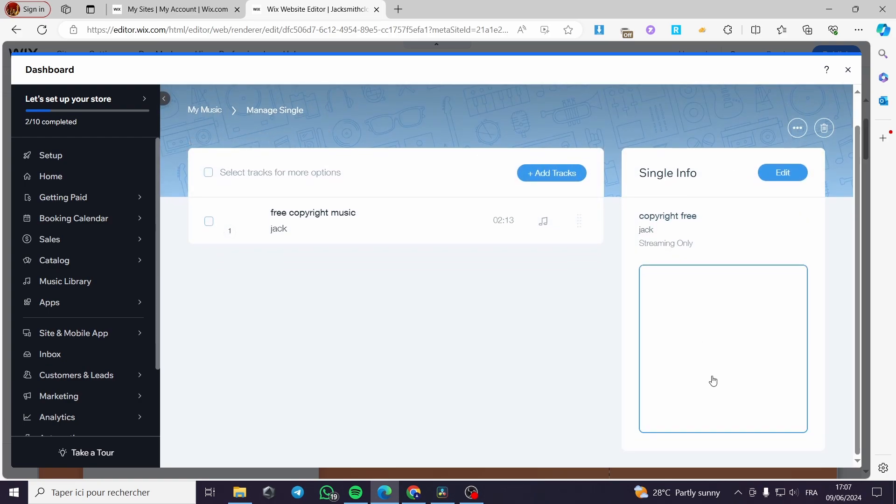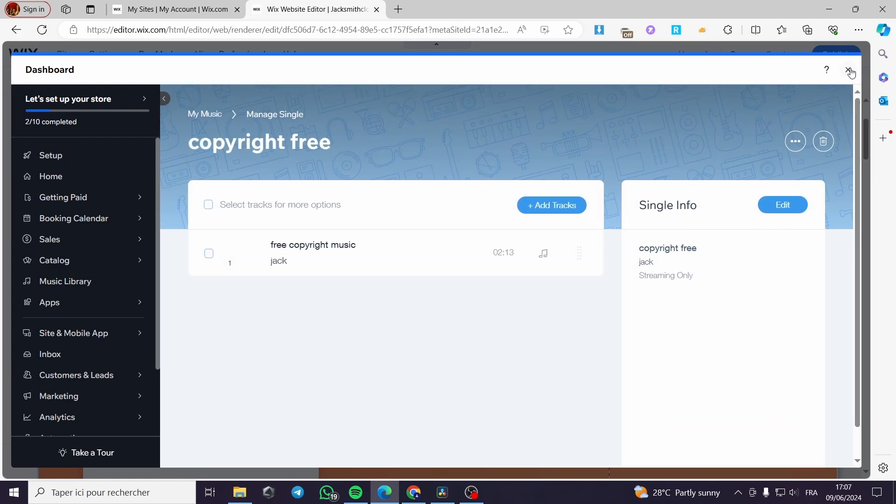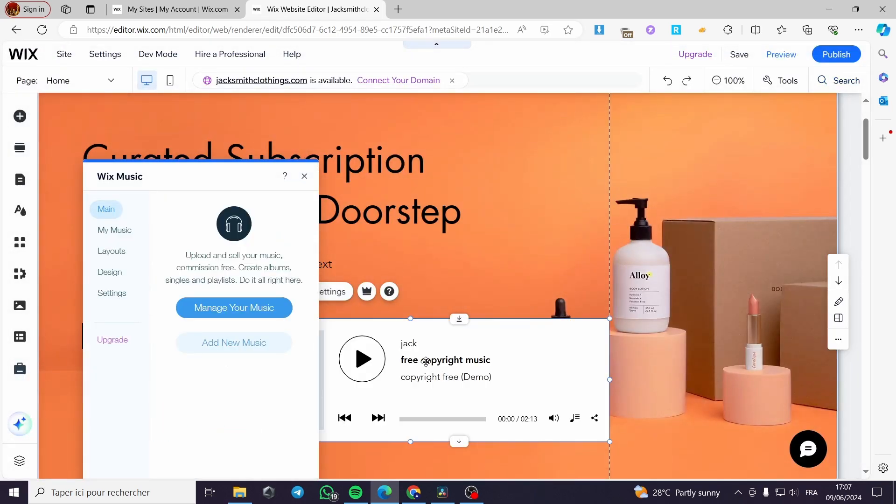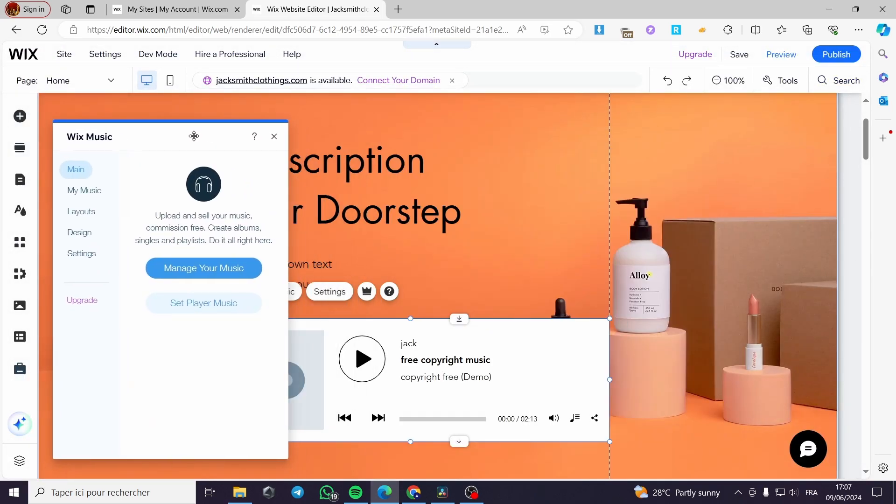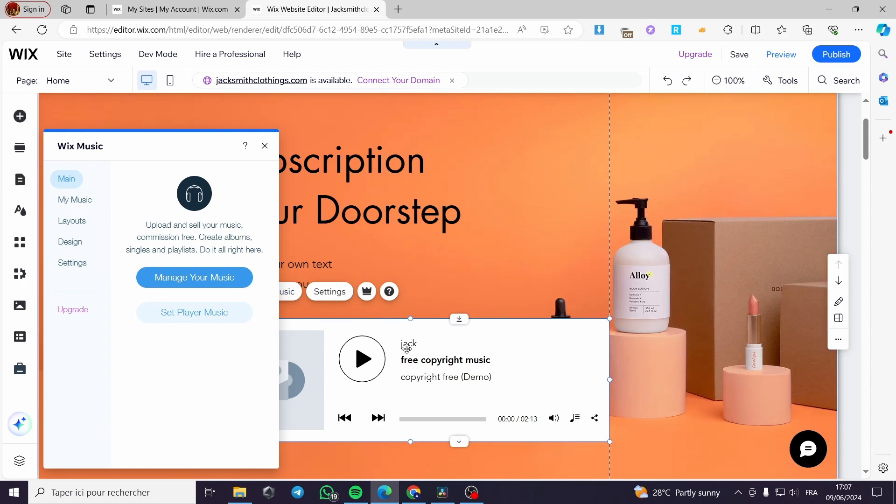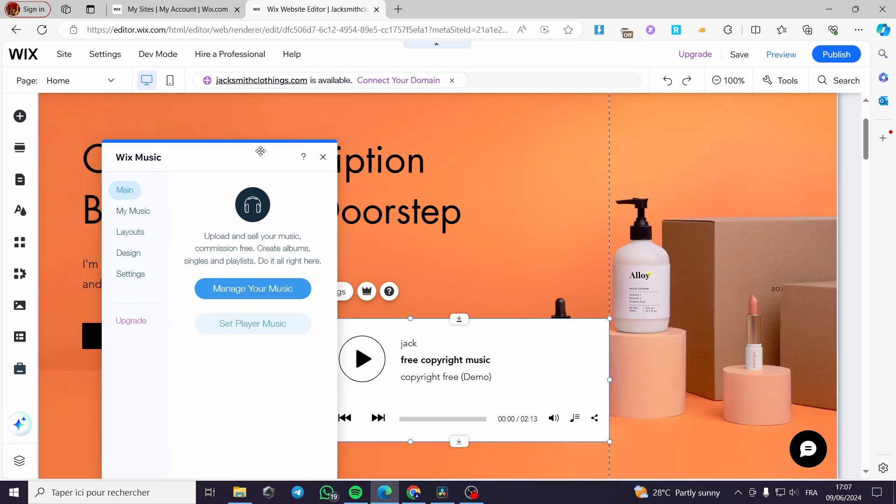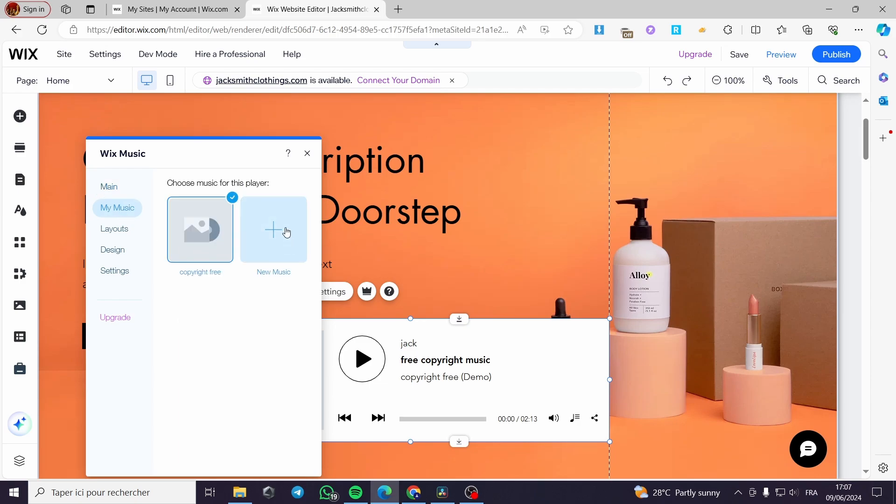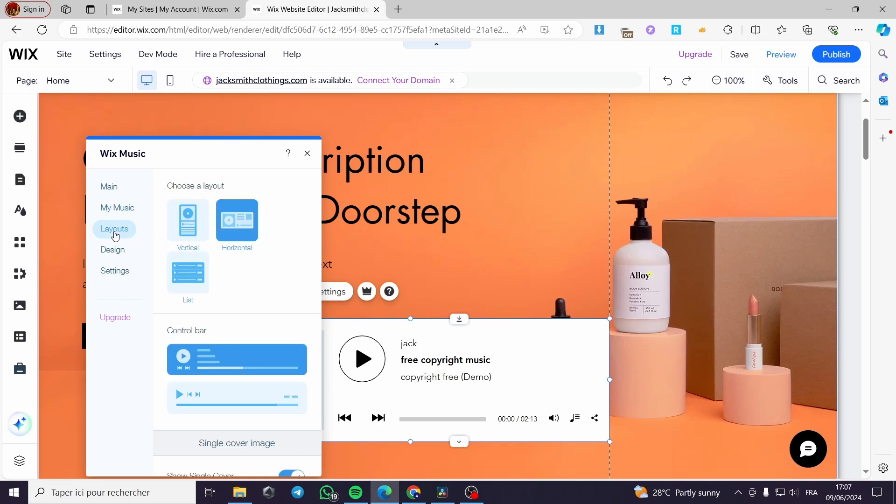Now everything here is set up. All you have to do is you close this one and as you can see, right now, the music is here. We have the title, the music. Now, whenever you finish adding the tracks, it will show up this menu. You can go ahead and manage your music or set the player music. Now you have this my music menu. You have the song that we have added and also you can add some new music.